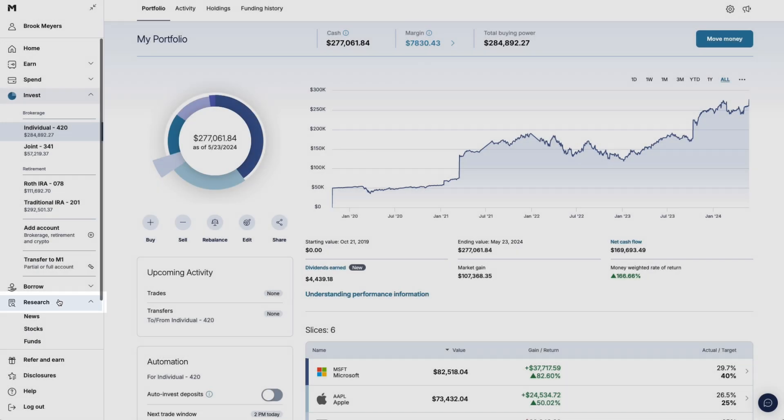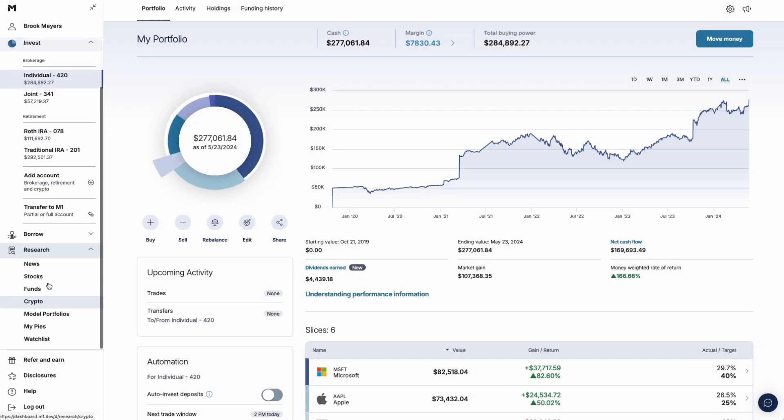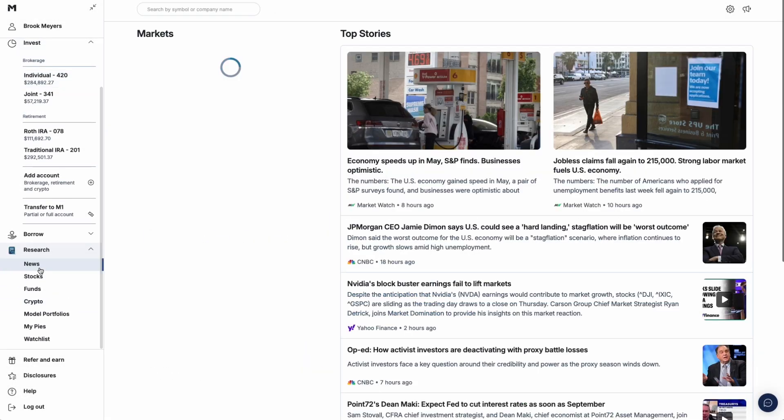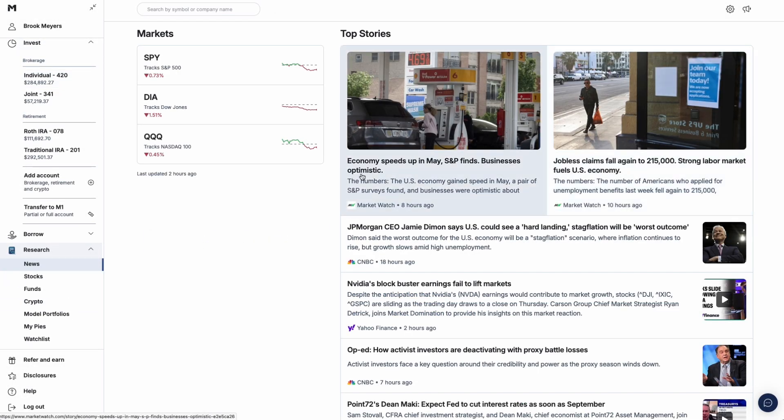You'll see the latest market news and video stories on the main page. Within this tab, you can research, track, and find securities.